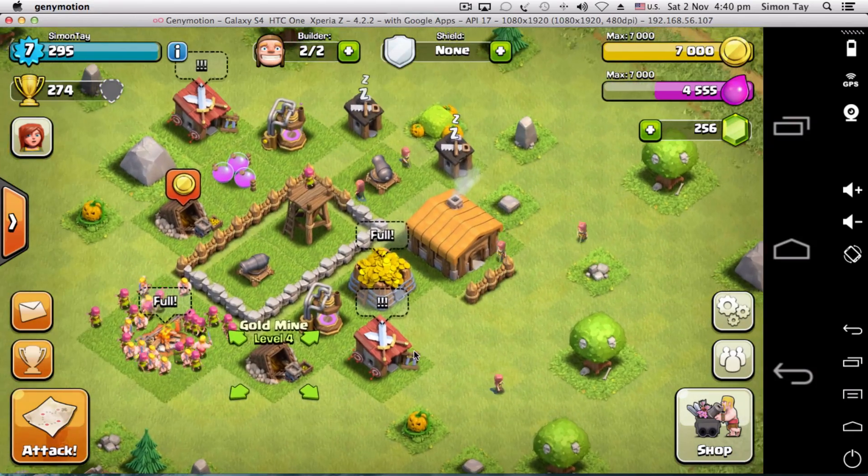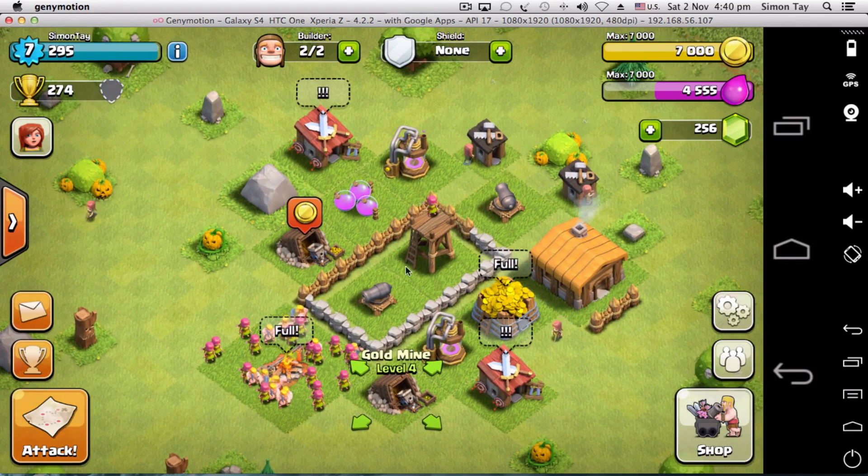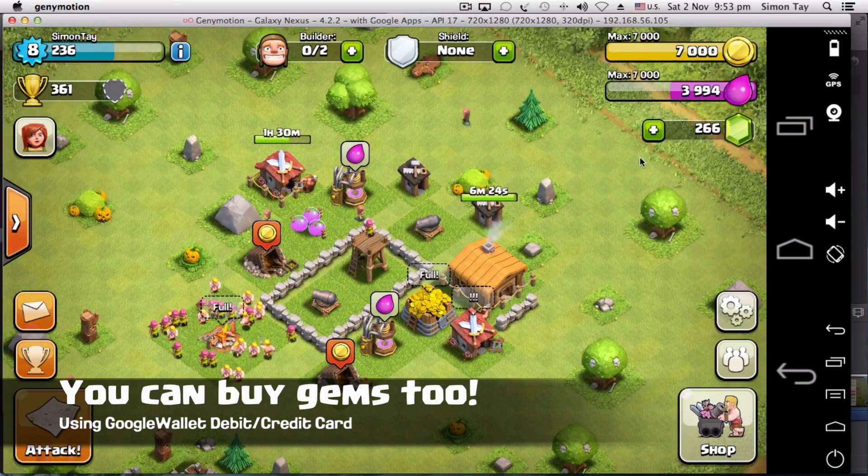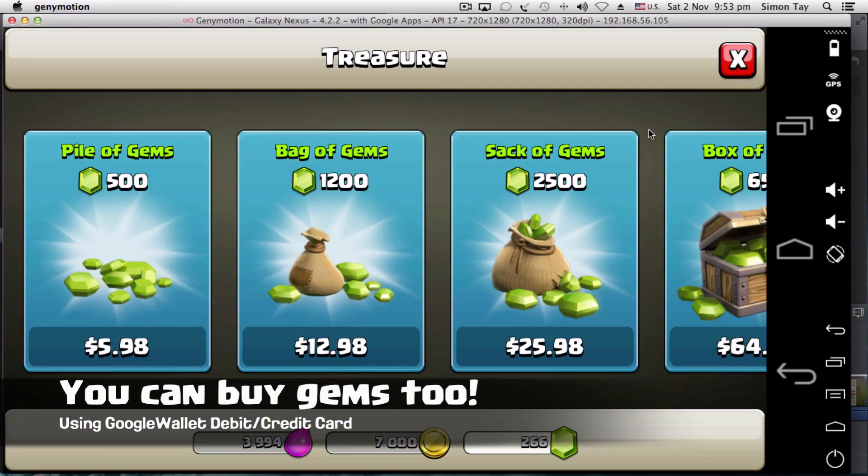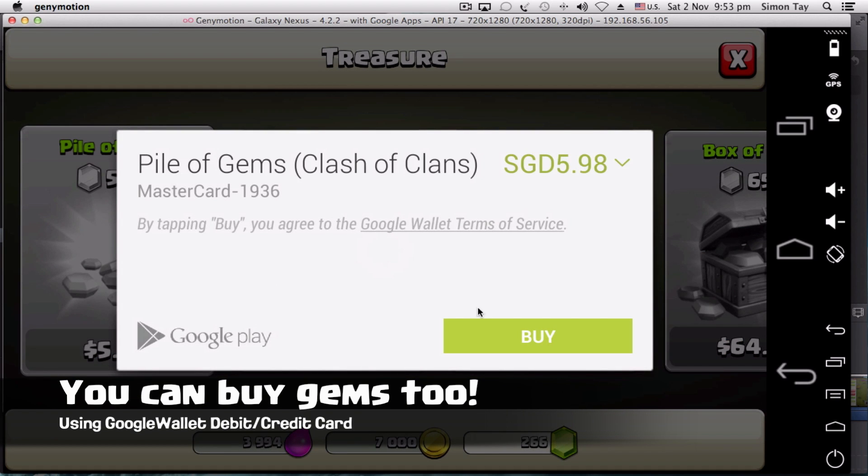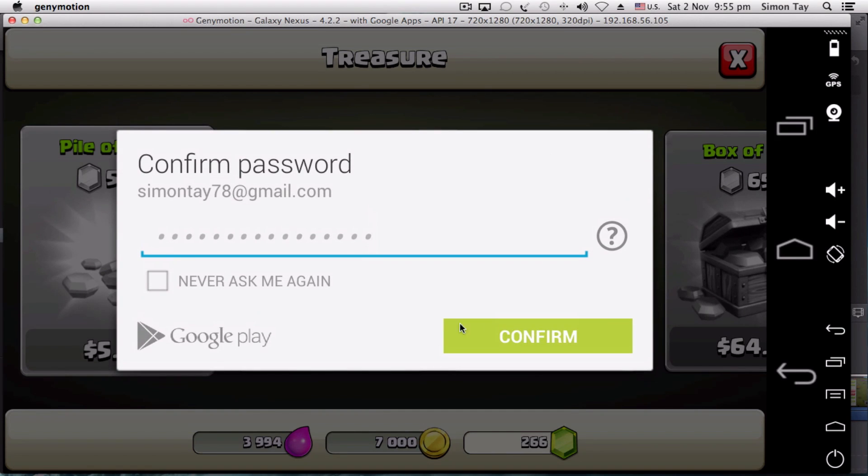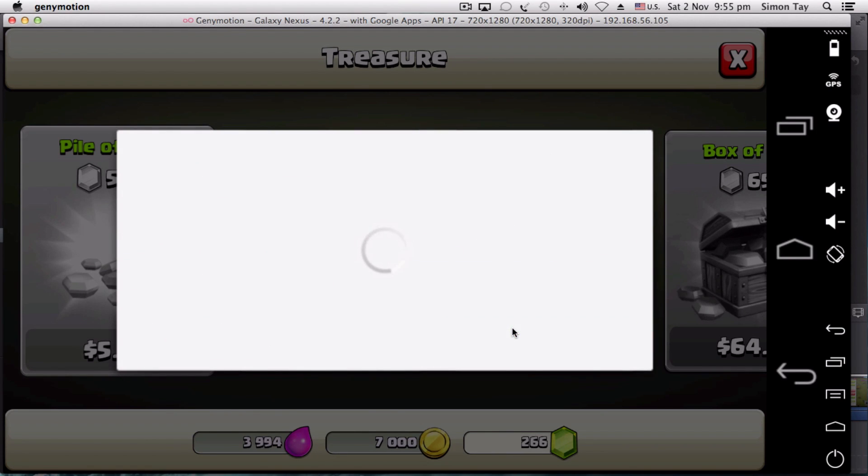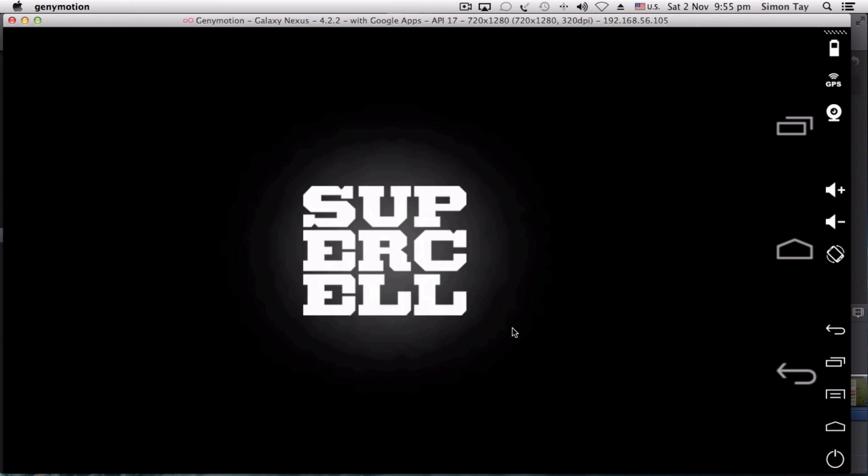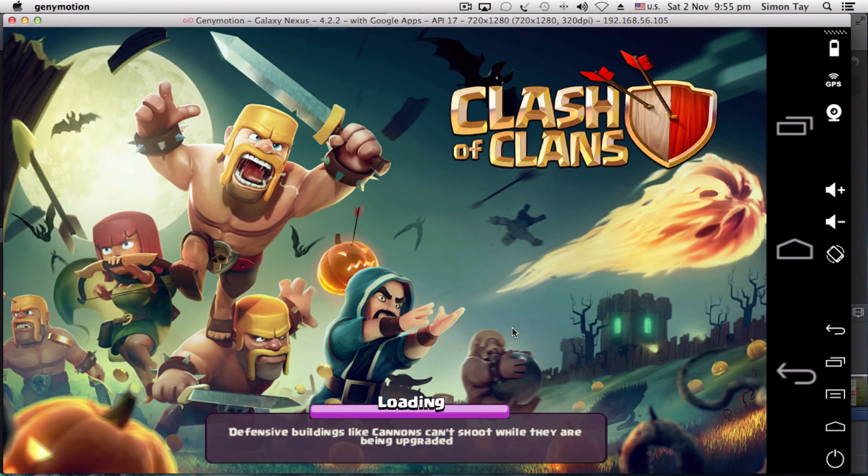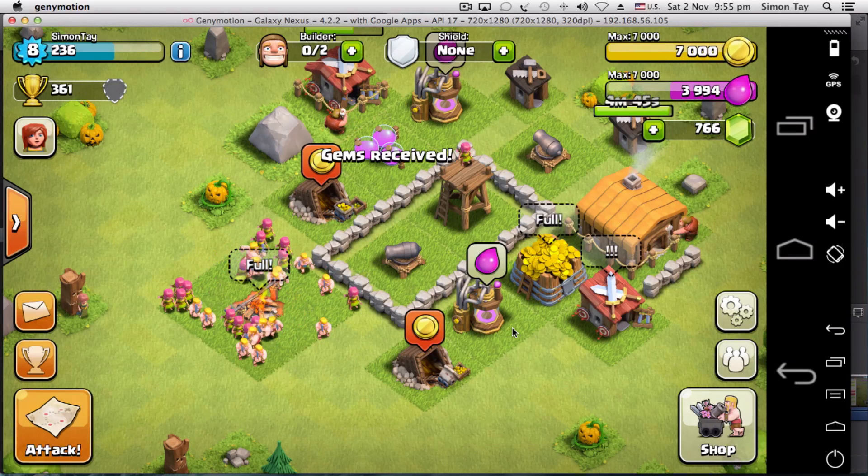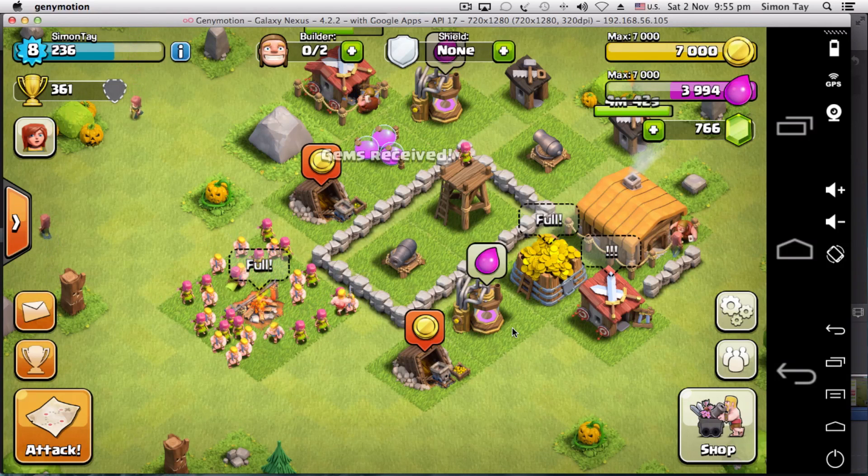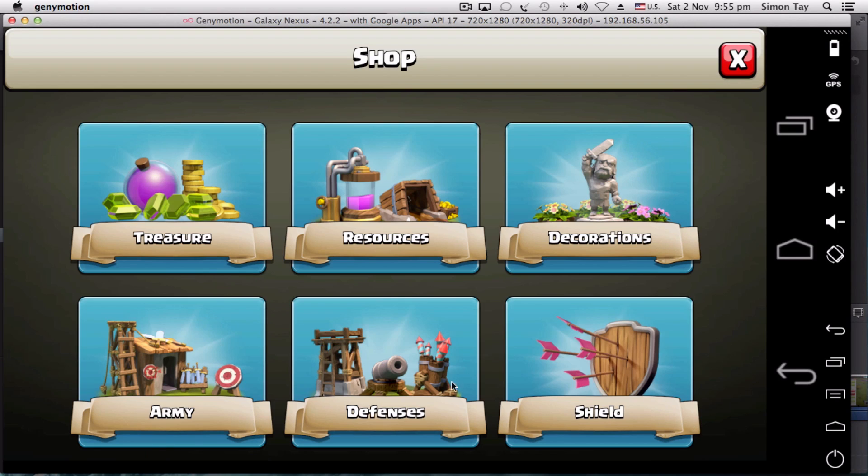You can also buy gems too. I've just tested out and shown to you that you can in fact buy gems using the Google Play tied in with the Google Wallet account. You can just confirm, and once you set up a Google Wallet account that is tied into your debit card or credit card, you can in fact buy gems. But unfortunately, I don't believe there is any iTunes gift cards on the Google Wallet. If there is any, do let me know.